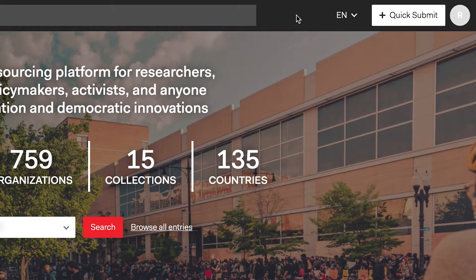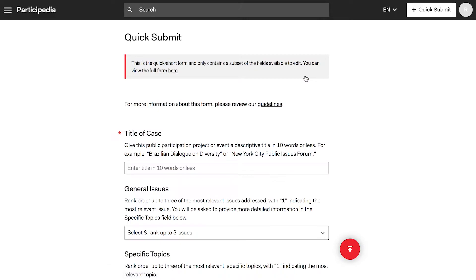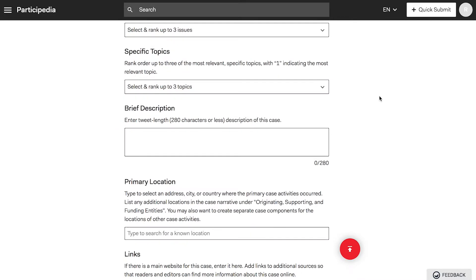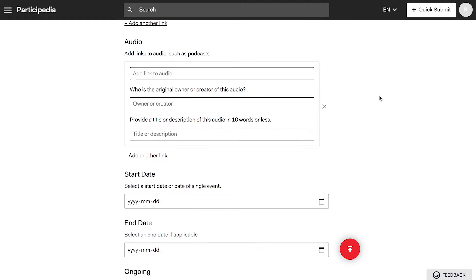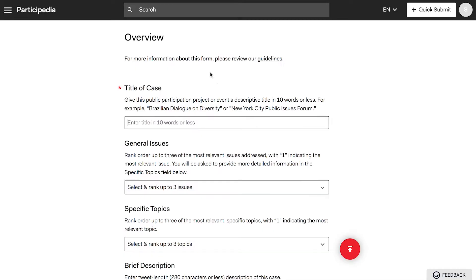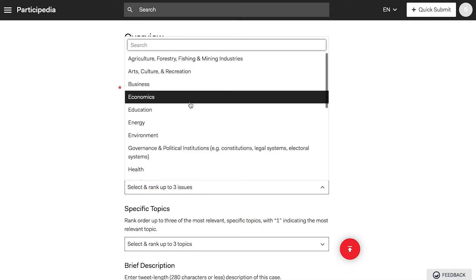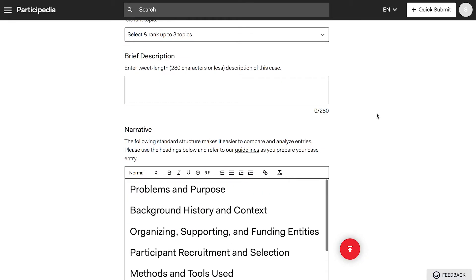In the Quick Submit form, enter a few key details about a participatory initiative. You can come back later and do the full version. If you don't have all the data, that's okay, since anyone can edit and complete entries over time.